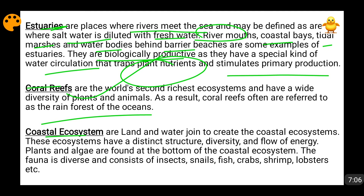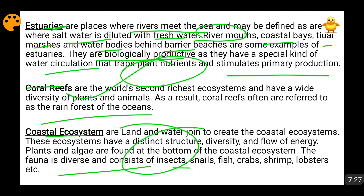Flora represents plant varieties and fauna represents animal varieties. In coastal ecosystems, snails, fish, crabs, insects, shrimps, and lobsters are all found. A lot of tourism industry thrives in coastal ecosystems, with a huge flow of energy. It is a very distinct structure because the properties of land and oceans are combined, producing a lot of commercial opportunity.